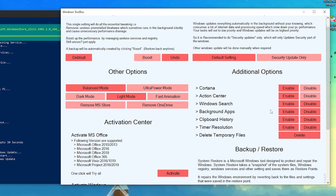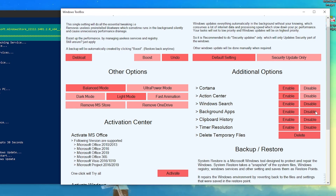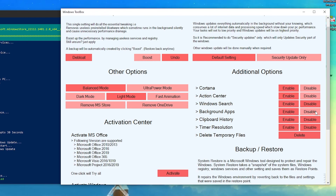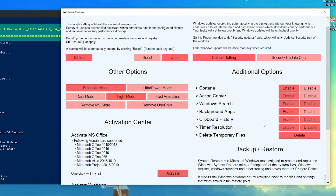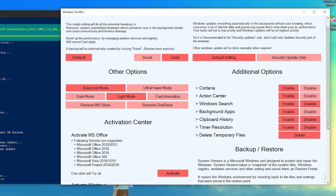The most important option here is Background Apps. This won't remove your background applications — it will just disable them from running in the background. This will give you an insane performance boost while gaming. Disable this one. For Clipboard History, it doesn't have a big impact, but if you only have 4GB of RAM I suggest disabling it. I'll leave it at default.